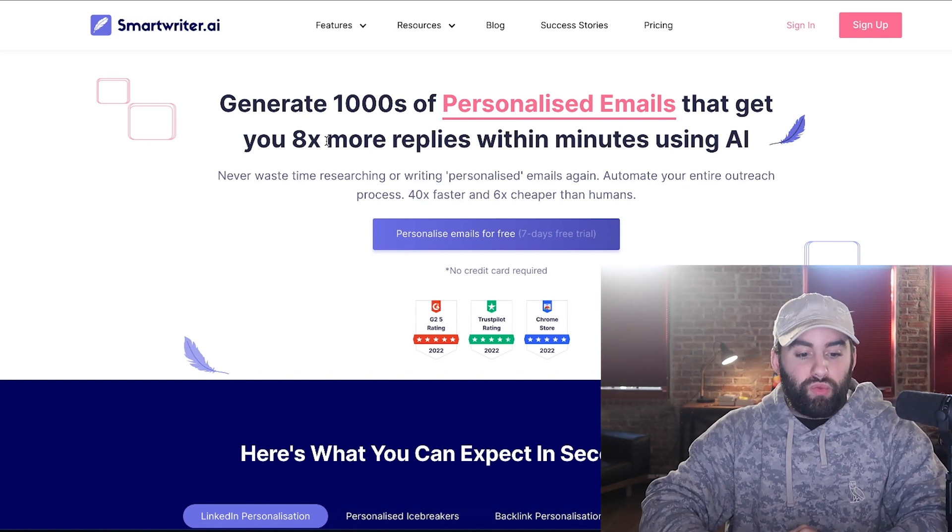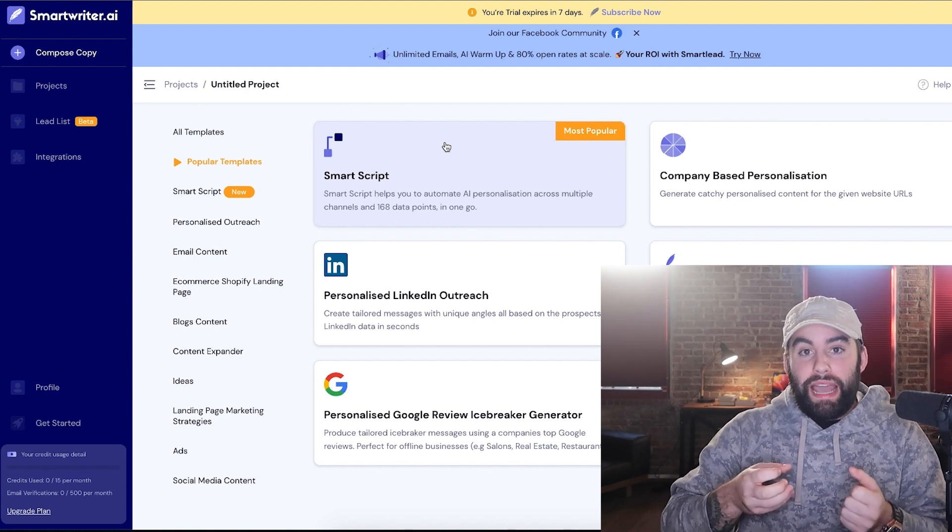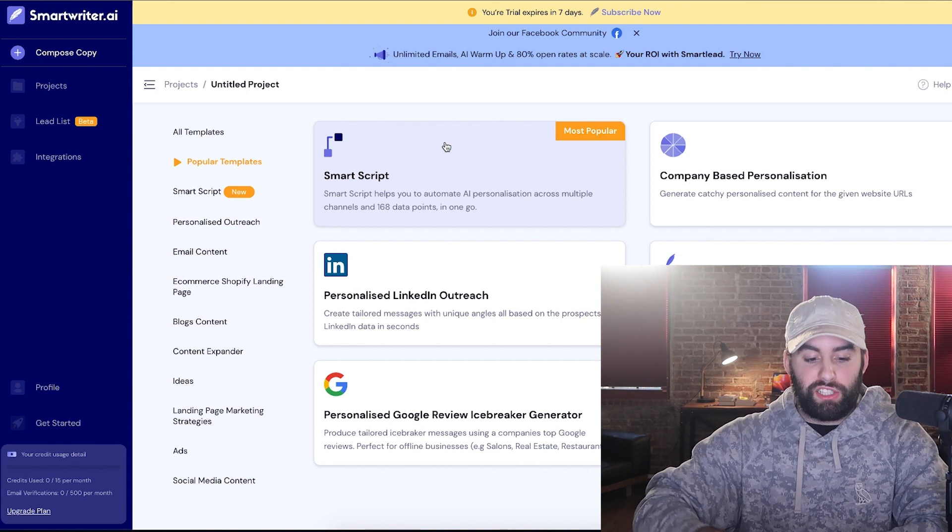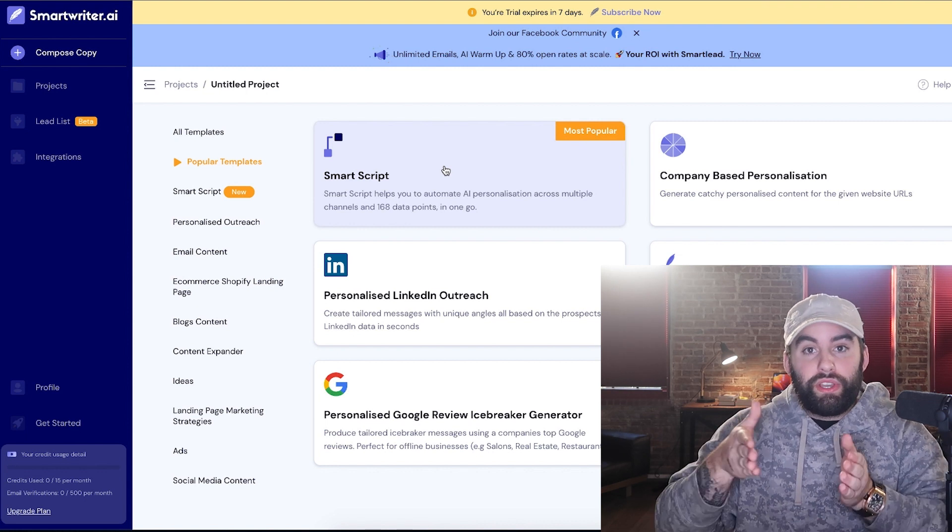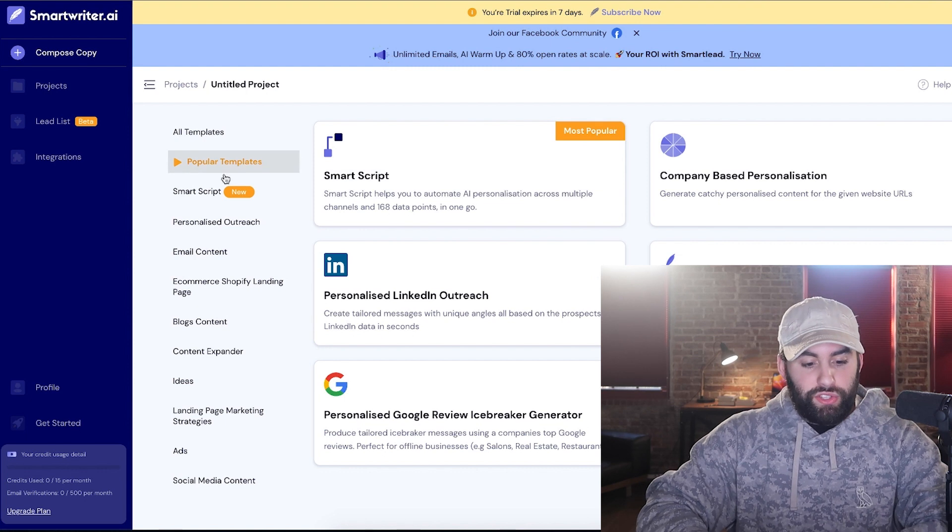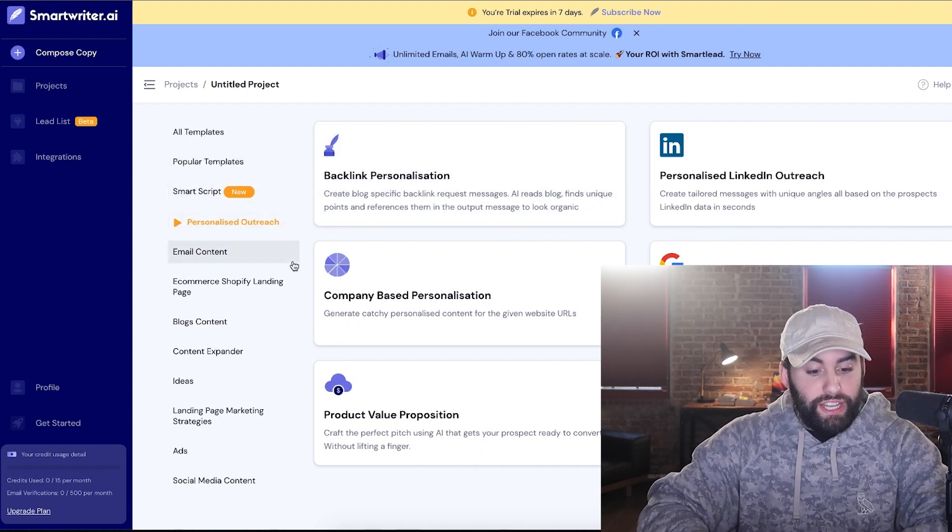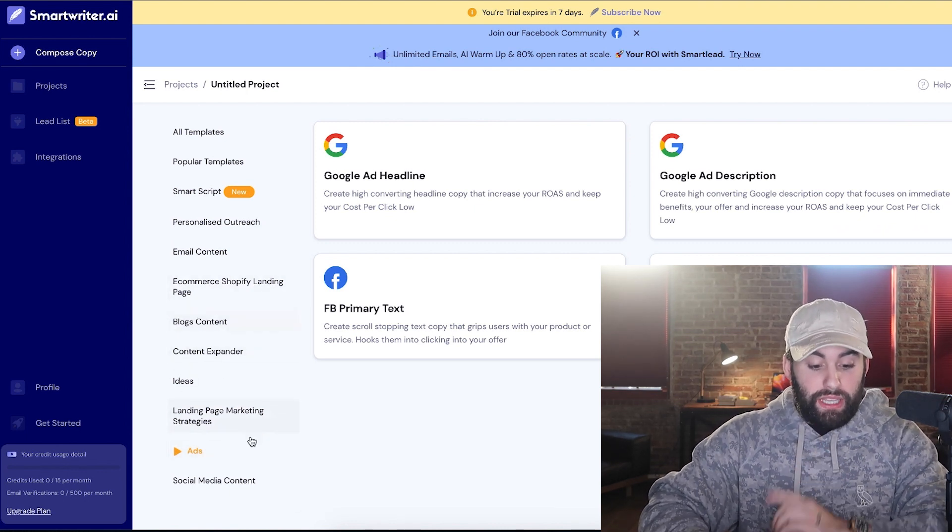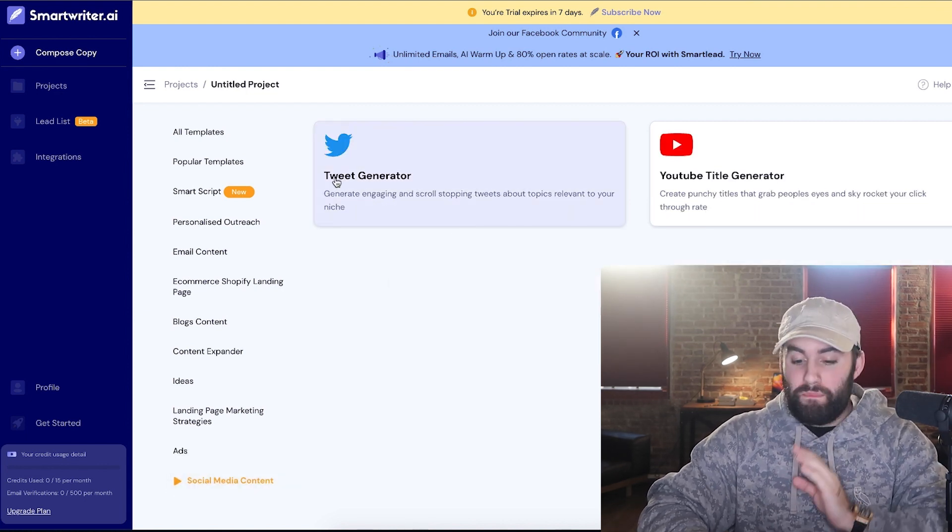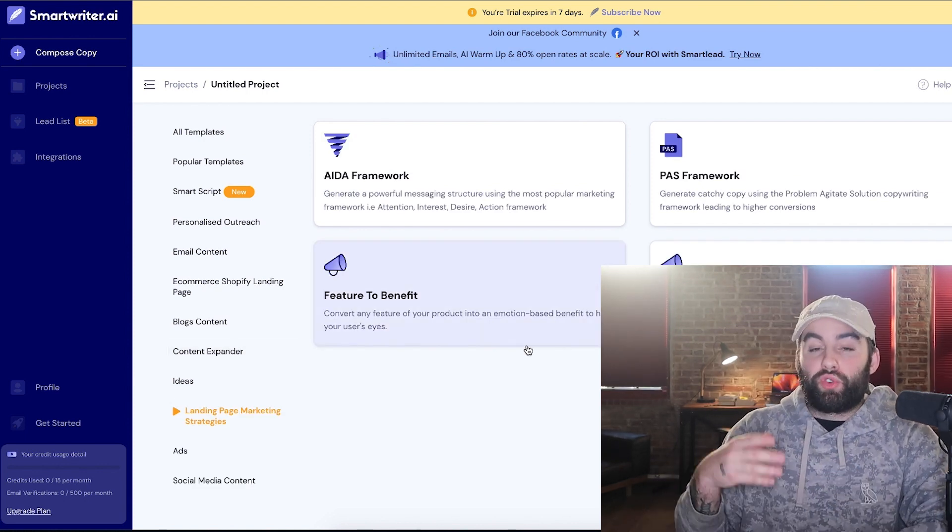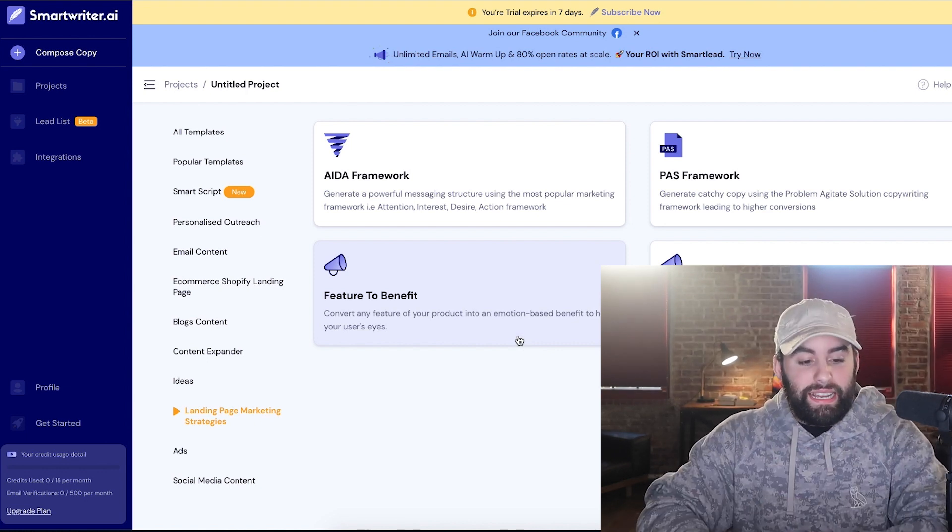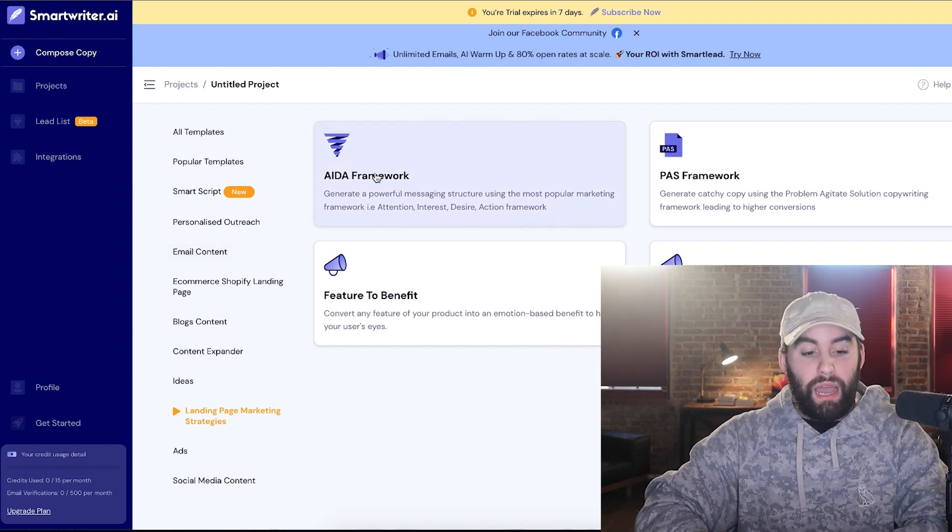So first one is smartwriter.ai. So what exactly is smartwriter? Well, smartwriter pretty much goes out there and creates emails that you can use to send out to potential prospects. There's a lot that's happening in here, but there's also a Google Chrome plugin that you can use that they provide that allows you to scrape emails as well from LinkedIn for potential prospects. They have smart script, personalized outreach, email content. Now what's really cool is they have multiple different options to choose from. And what's really important is that they have ads, Facebook headline, primary tech, social media content, really powerful, especially for pretty much anything you need to do in order to create persuasive materials, such as sales copy or website copy, whatever it is. So it's very powerful. There's a lot to play around with, but I want to keep on going.